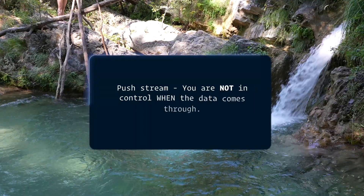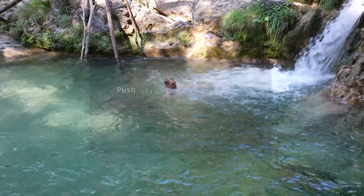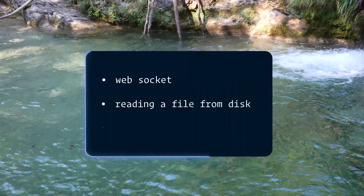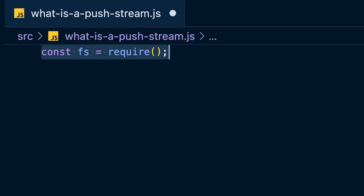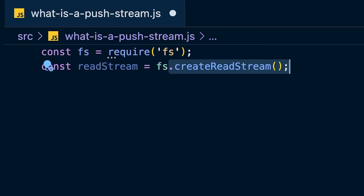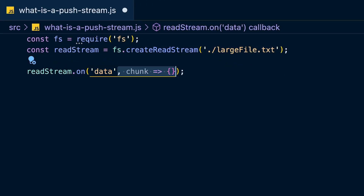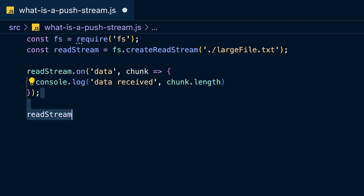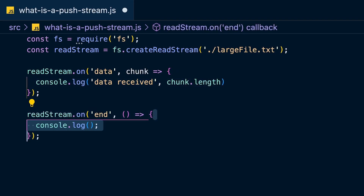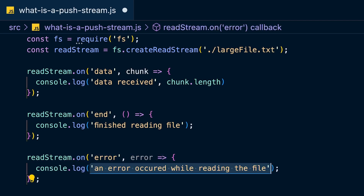A push stream is anything where you are not in control of when the data comes through. Some examples are web sockets, reading a file from disk, or server-sent events. Here's an example in code: first require the file system module, then use it to call its createReadStream method to create a read stream, and hook into the 'on data' method, which is called whenever data comes through, and the 'on end' method, which is called when all the data has finished.